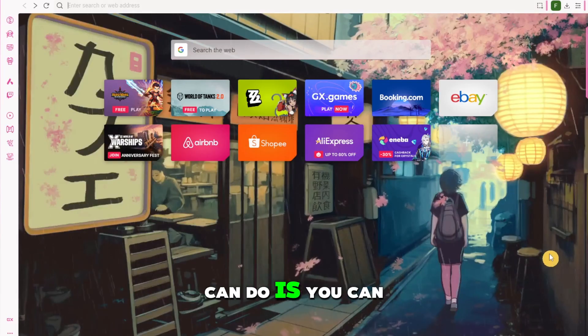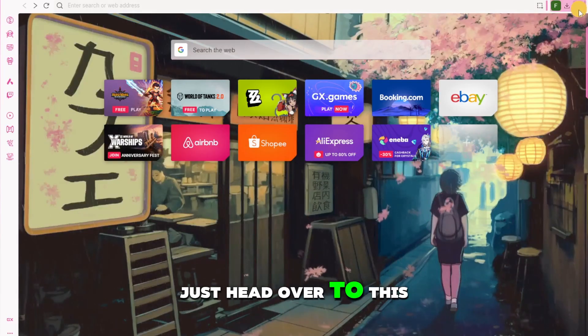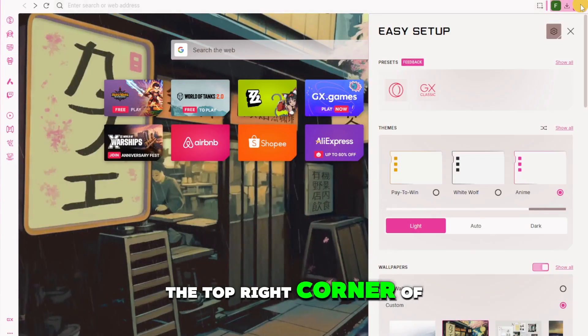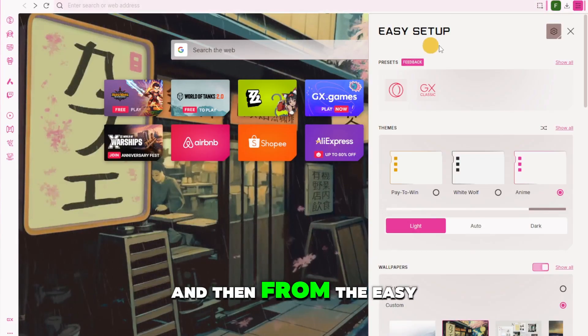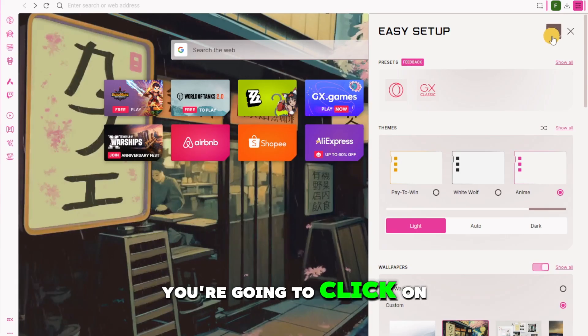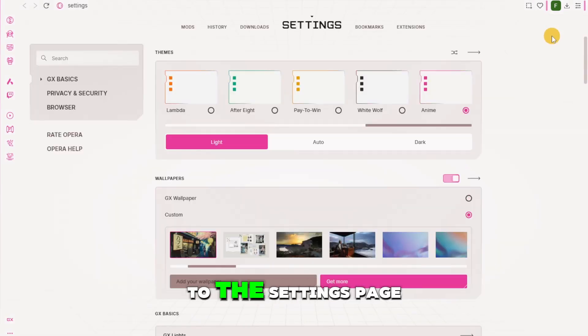What another thing that you can do is you can just head over to this icon right here at the top right corner of your screen and then from the easy setup tab you're going to click on the settings. Now it will take us to the settings page.